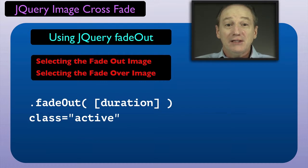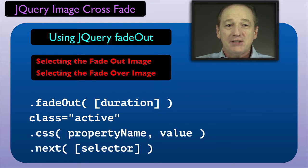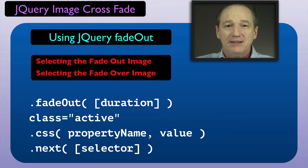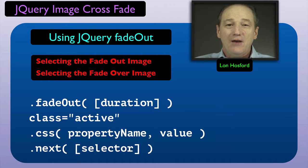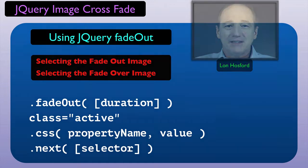To select the fadeover image, we used the jQuery CSS and next methods. Now we can start on the code to cycle the fadeout and fadeover images for successive crossfades.